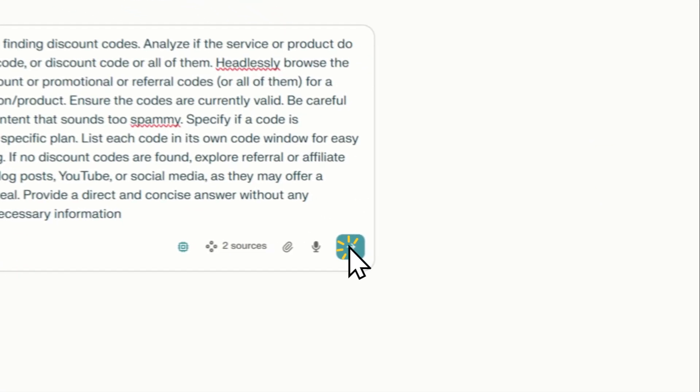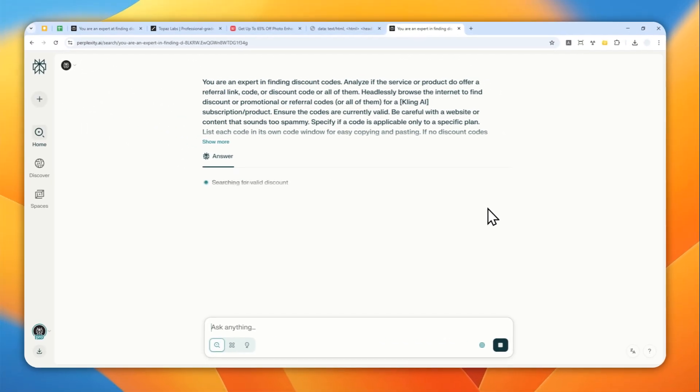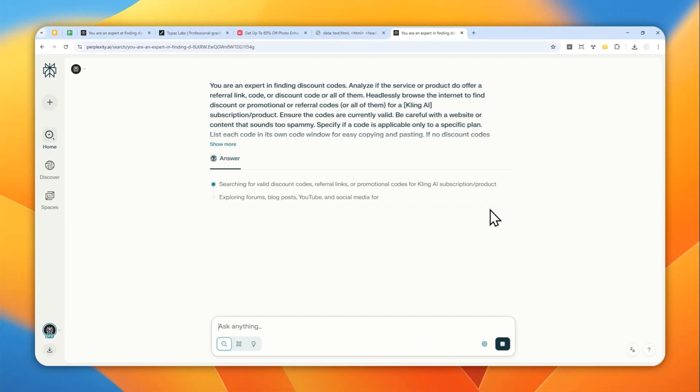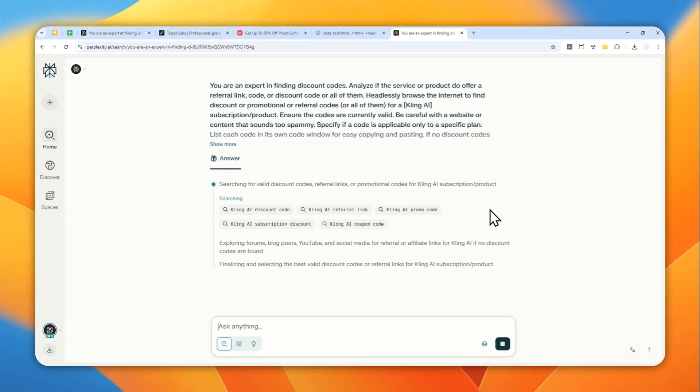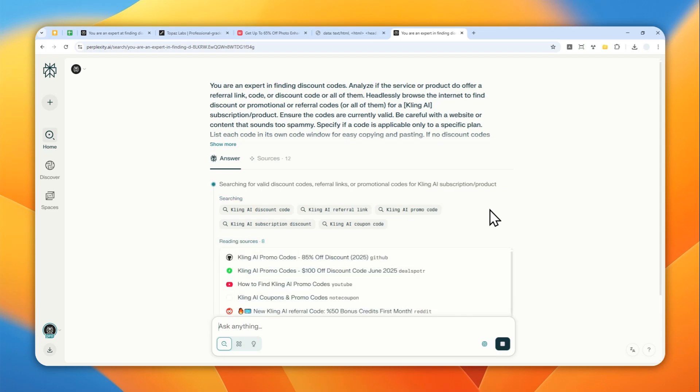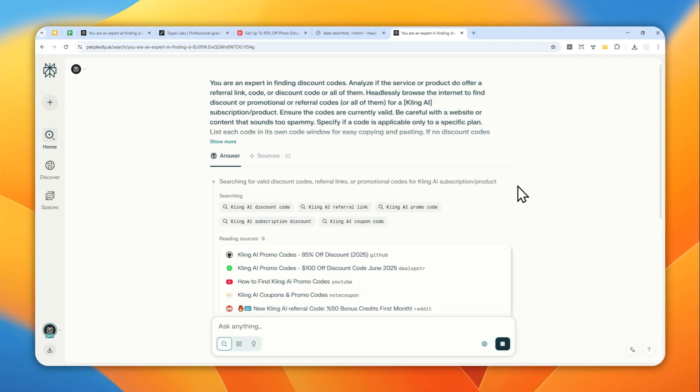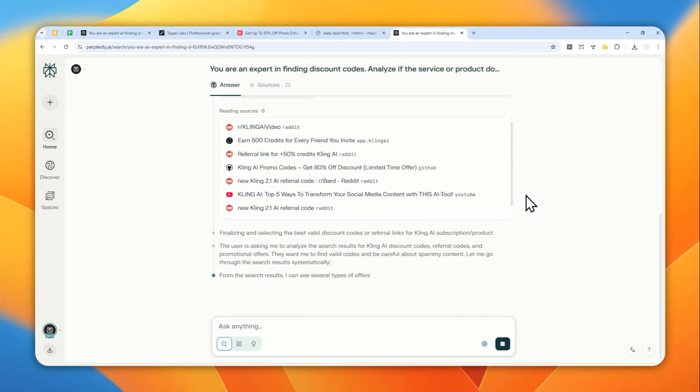Let me send a message and wait for Perplexity to do the research. It will read lots of pages in a second, something that would take hours for a human to do. You can just sit down and relax and wait for AI to find a code that potentially will work for you.